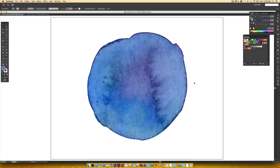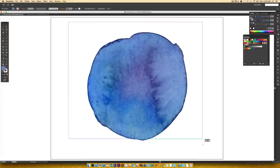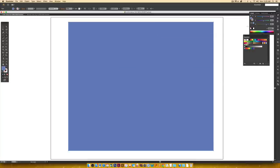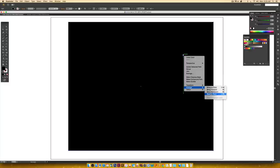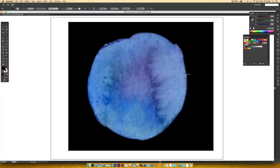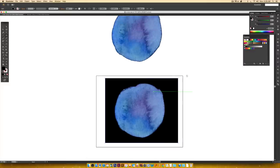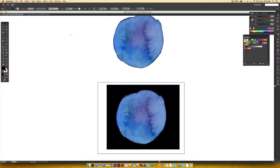Every texture I provide comes as a transparent PNG and a high-res JPEG. I use those transparent PNGs to vectorize so it gets rid of any background texture or color. As a final test, I hit M on my keyboard to create a big square around it, change the color to black, then right-click and Arrange > Send to Back. This lets me see if there are any weird white areas around the outside. This one came out really well — it's ready to save.